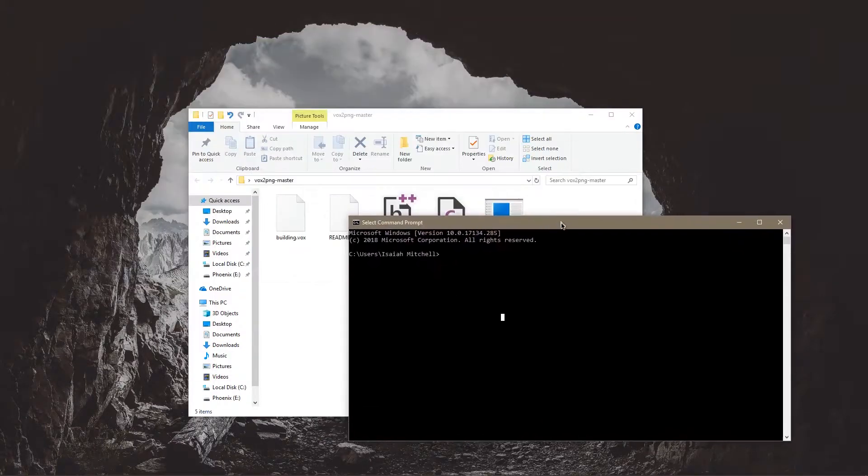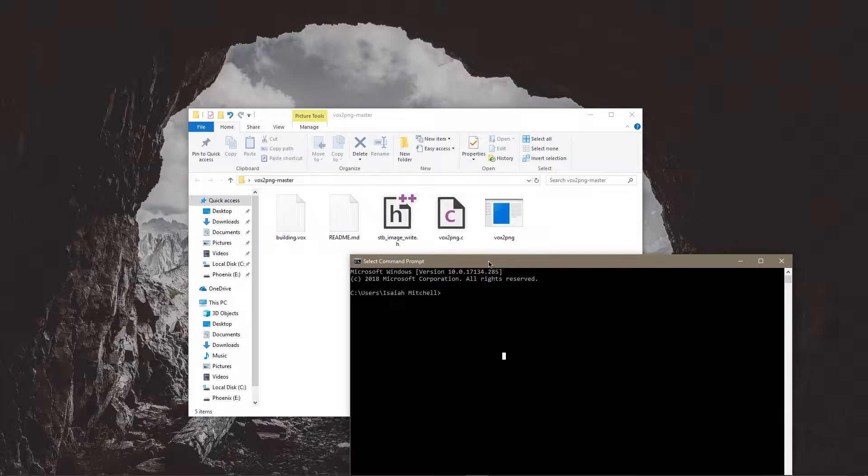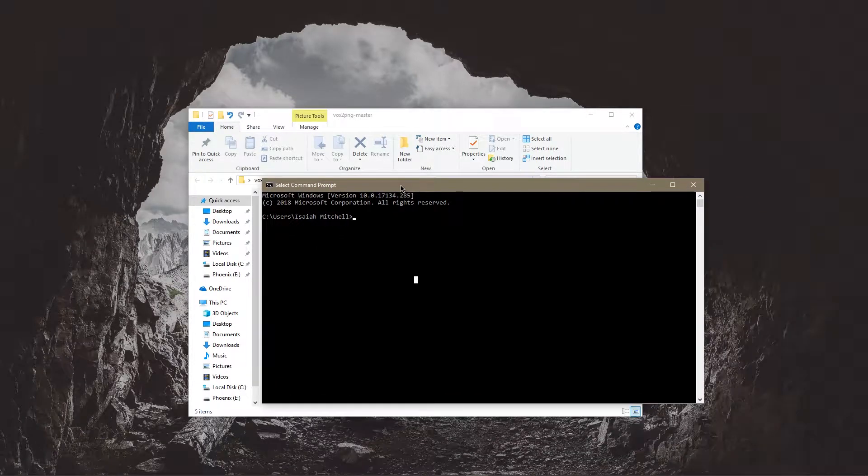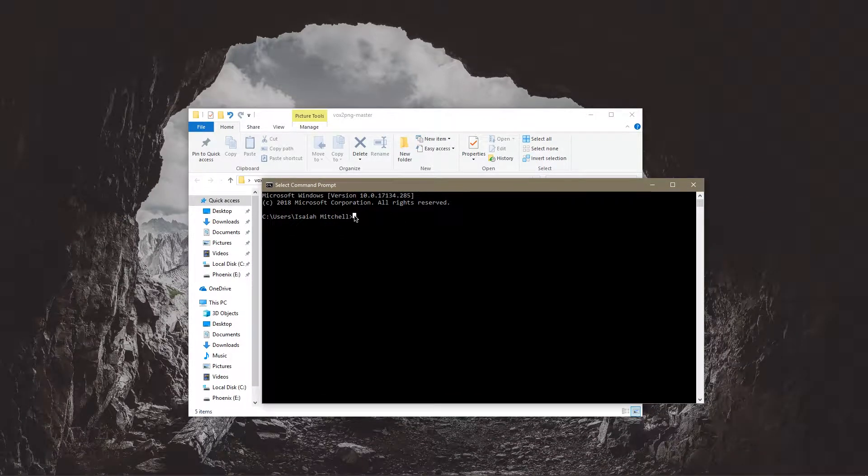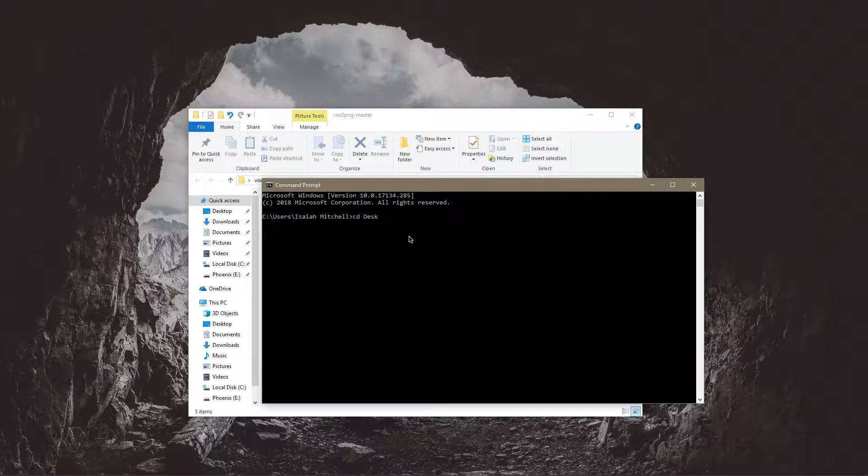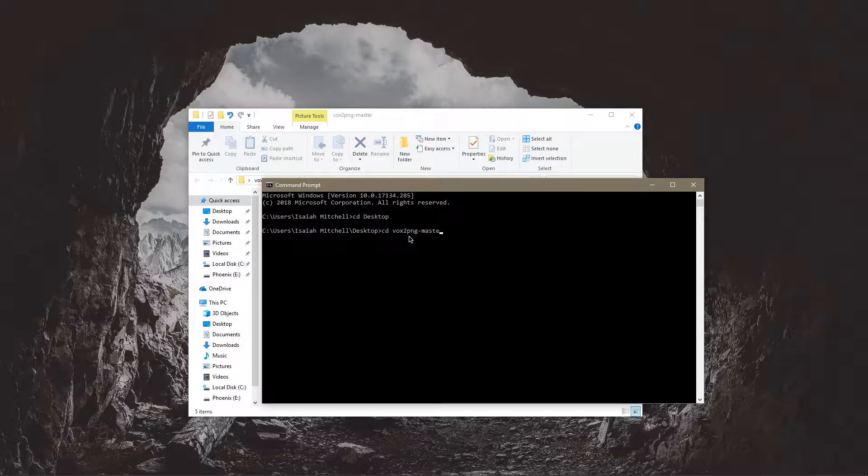Once you've put your building.vox file in there you're going to want to navigate to it in command prompt. So cd desktop cd vox to png-master.